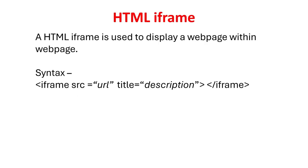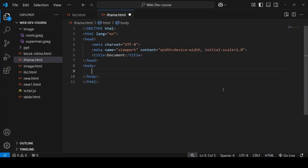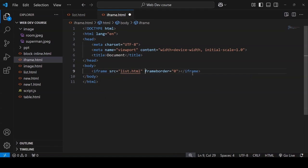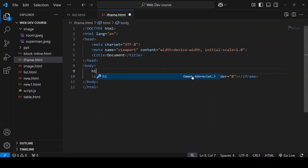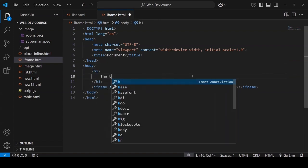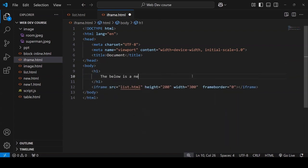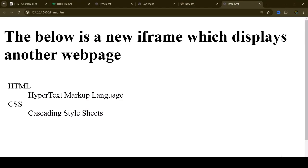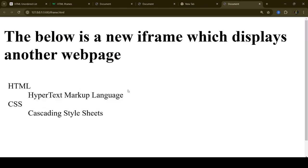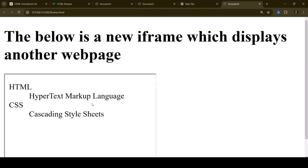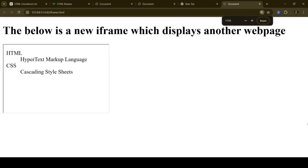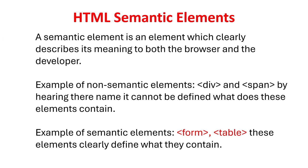A HTML iframe is used to display a web page within web page. Here is the syntax. Let's see a quick demonstration. Here we will try to display a web page list.html in the new web page iframe.html. So you can see list.html inside the web page. Let's make it look clear by giving the iframe border. After specifying the border it is clearly identified as iframe.